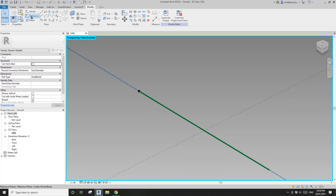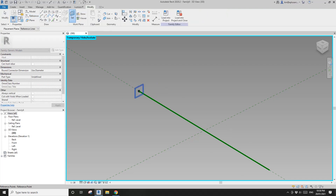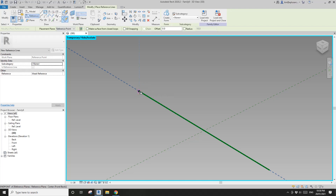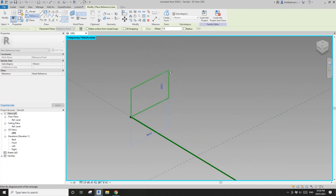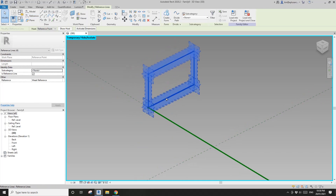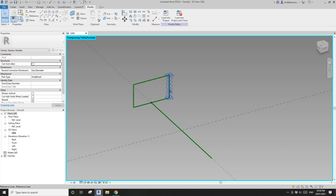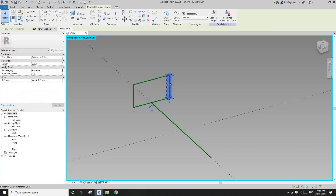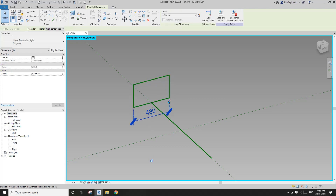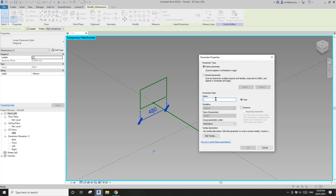Let's do the first profile. Go to reference rectangle, draw on work plane, set work plane, pick the vertical work plane of this point, and roughly draw a shape. Select the reference lines, move, pick the middle point, and move it to this point. Tab-select one of the reference lines — now we have a dimension for the depth of this family.